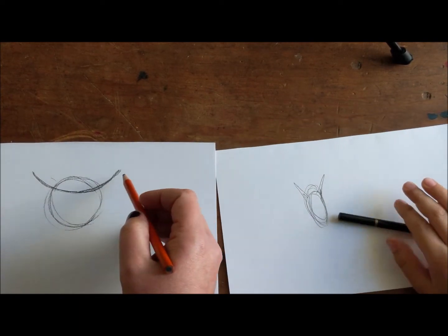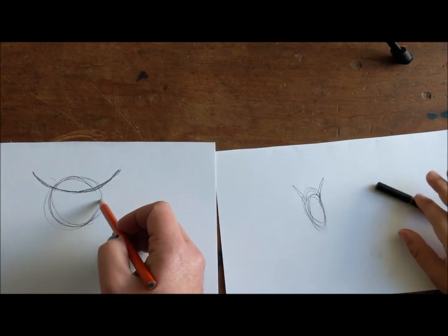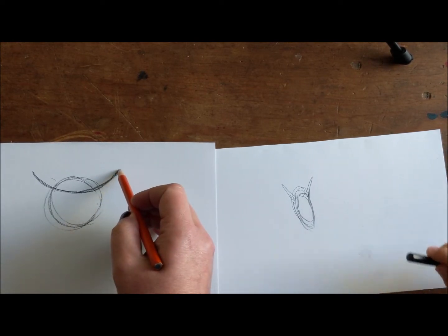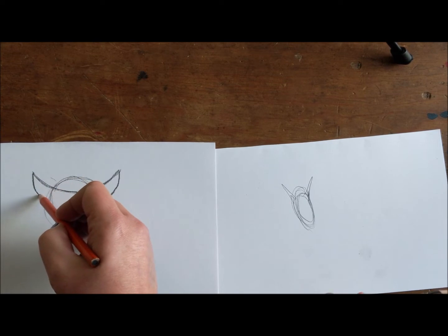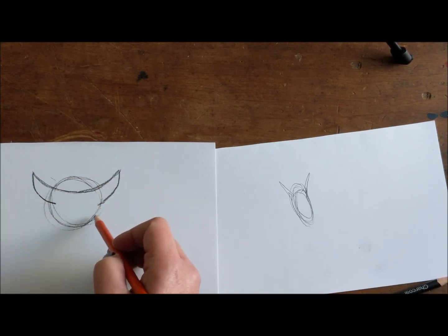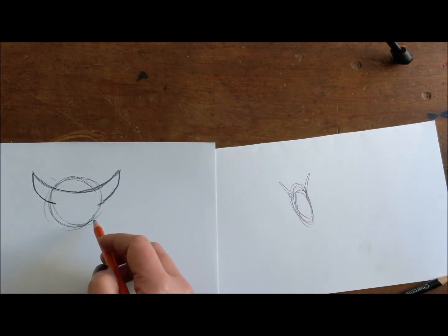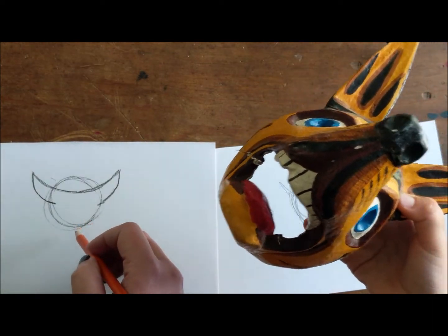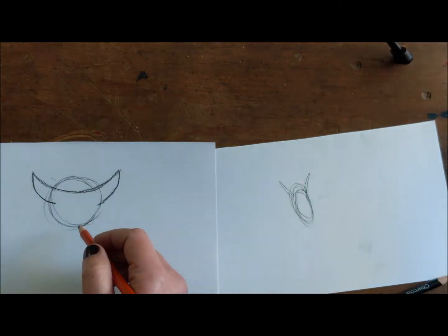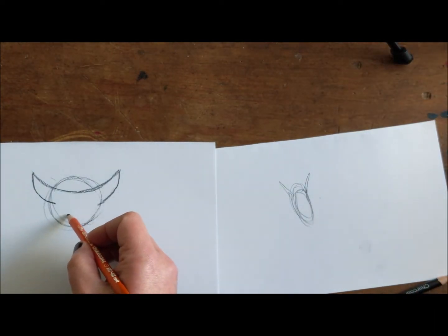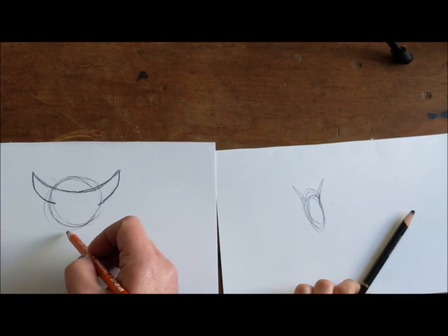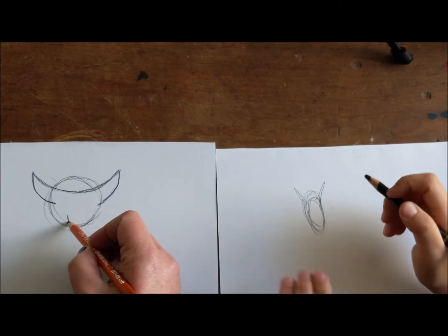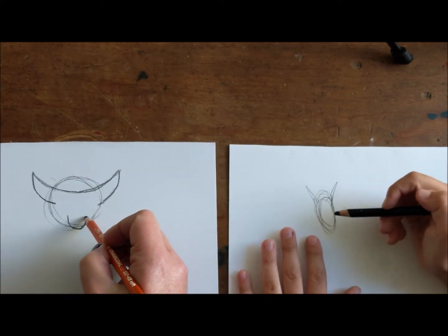So what we want to do is bring this line from here into the head for the ears, and it's a curved line like that, and a curved line like that. You do it on both sides. It's for both ears.